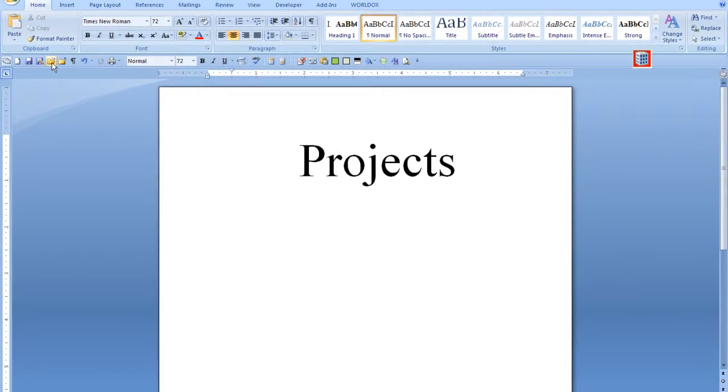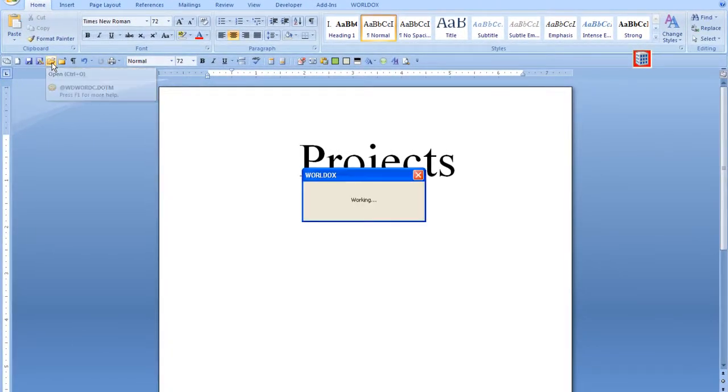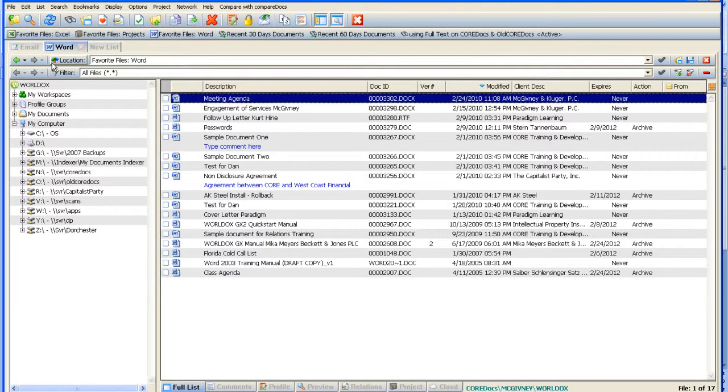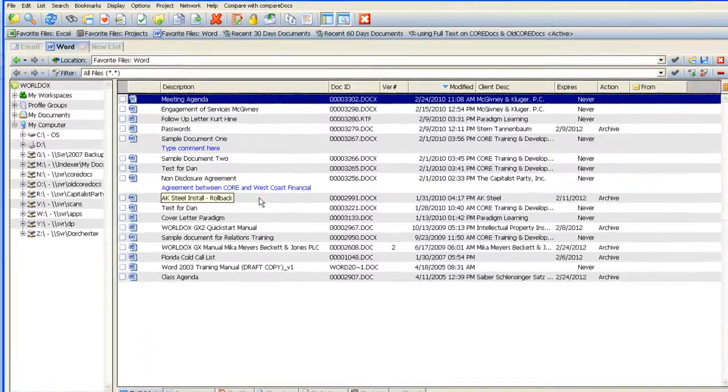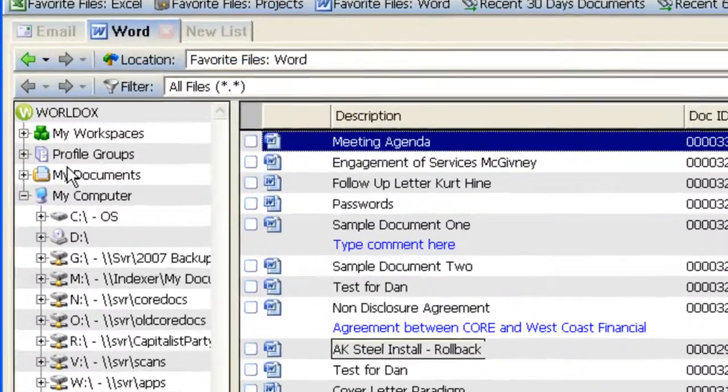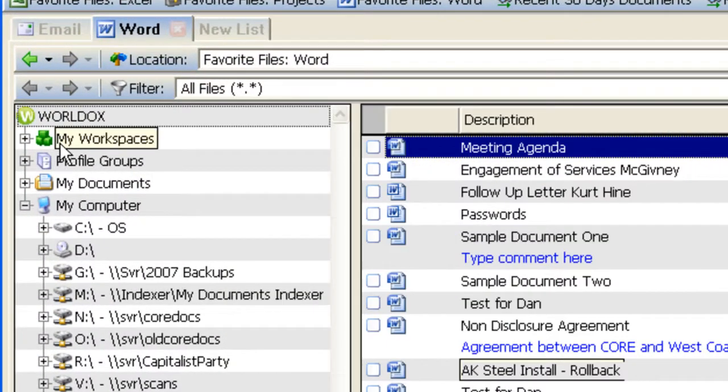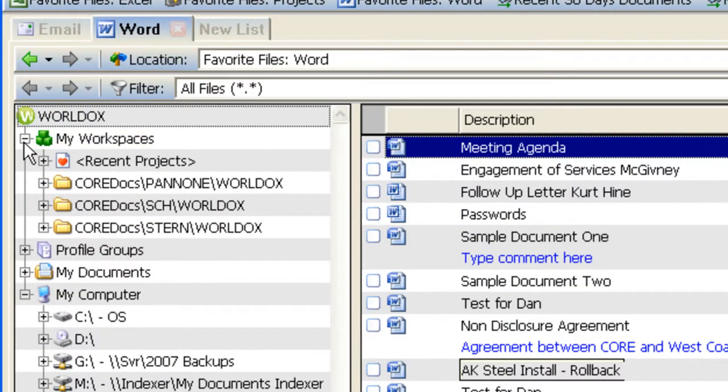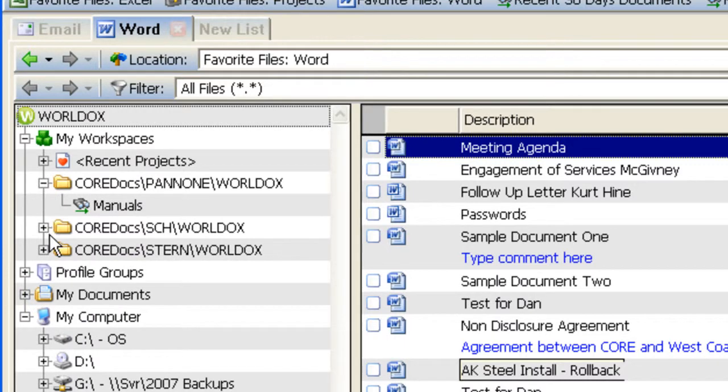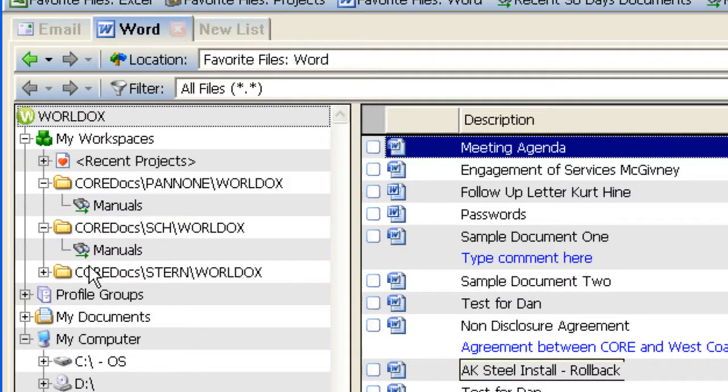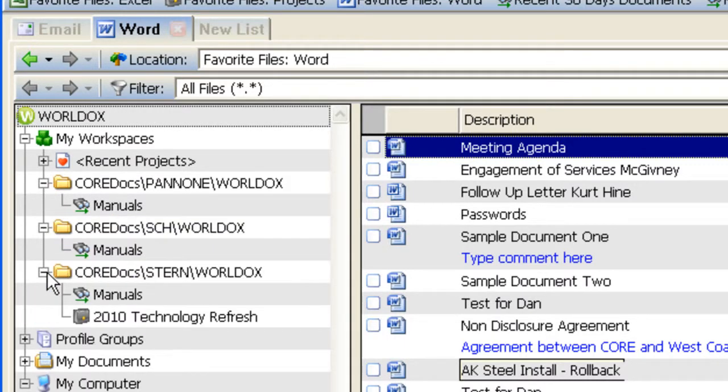Let's take a look at a couple places where you'll see projects. First, within the new My Workspaces area in the folder tree on the left-hand side, you may see projects. This is one of the easiest ways to create projects.